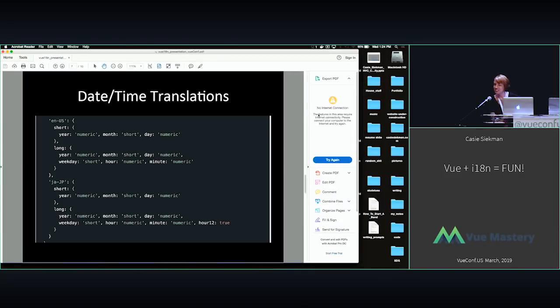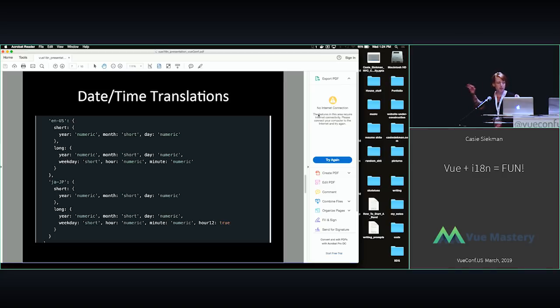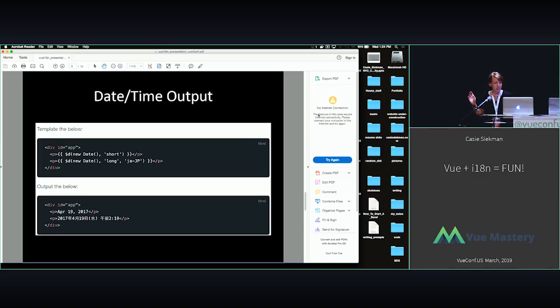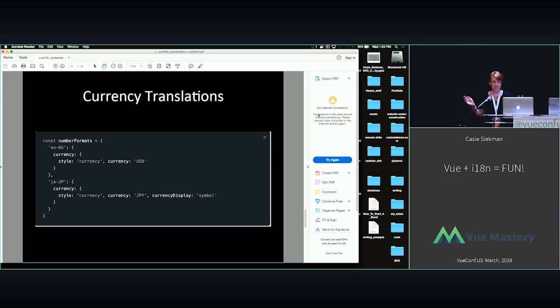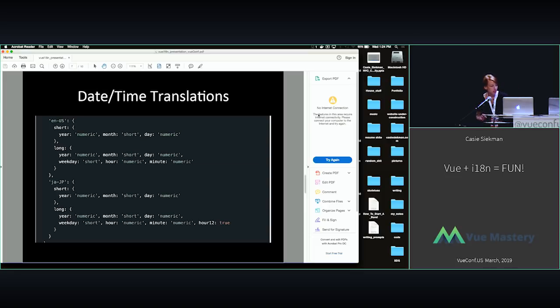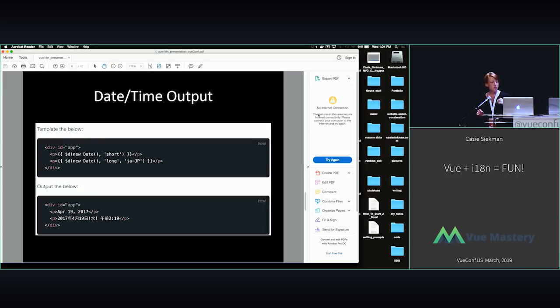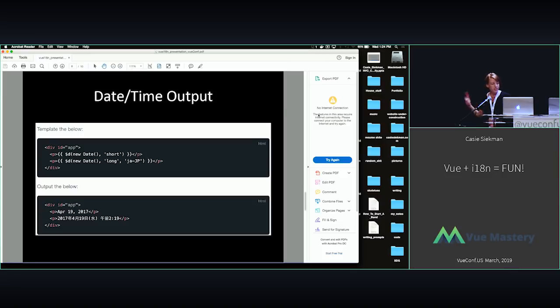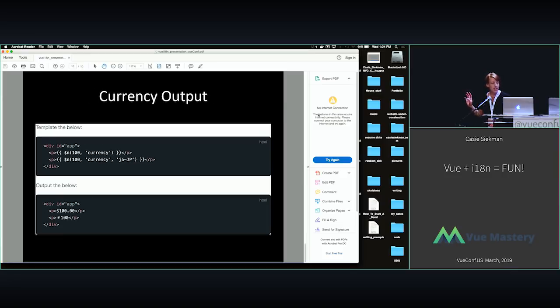That was just in case stuff didn't work. Another great thing, I'm not even going to talk about it too much, but I just want to touch on it, is date, time, and currency translations are baked into this. So you can just define how you would like stuff to be shown in your translation files, and then you just pass in that information using $d for date or $n for currency. So it's super exciting.